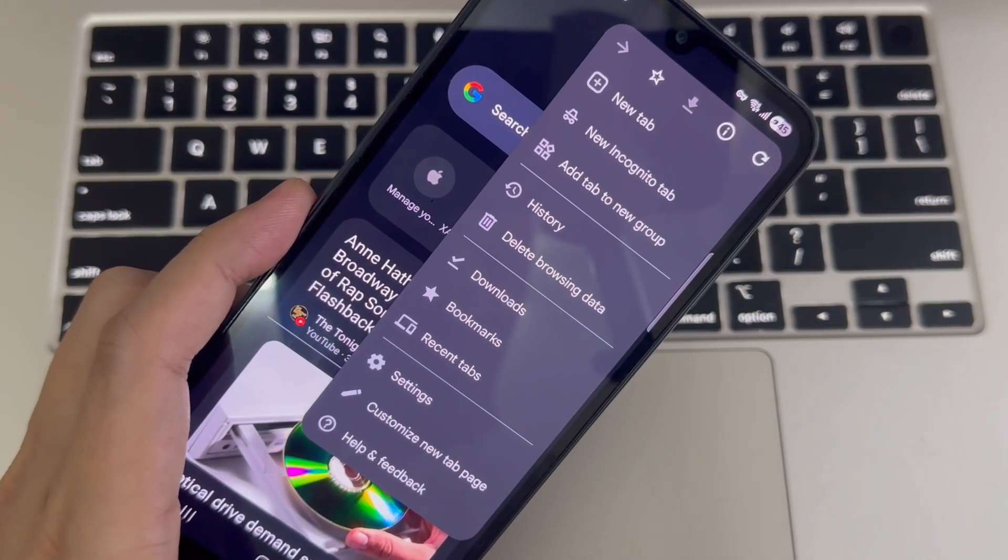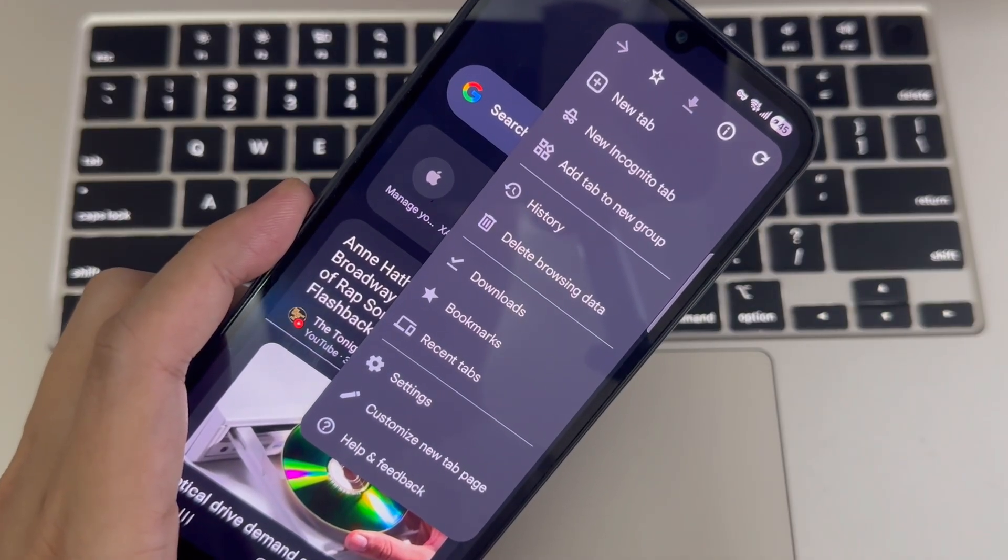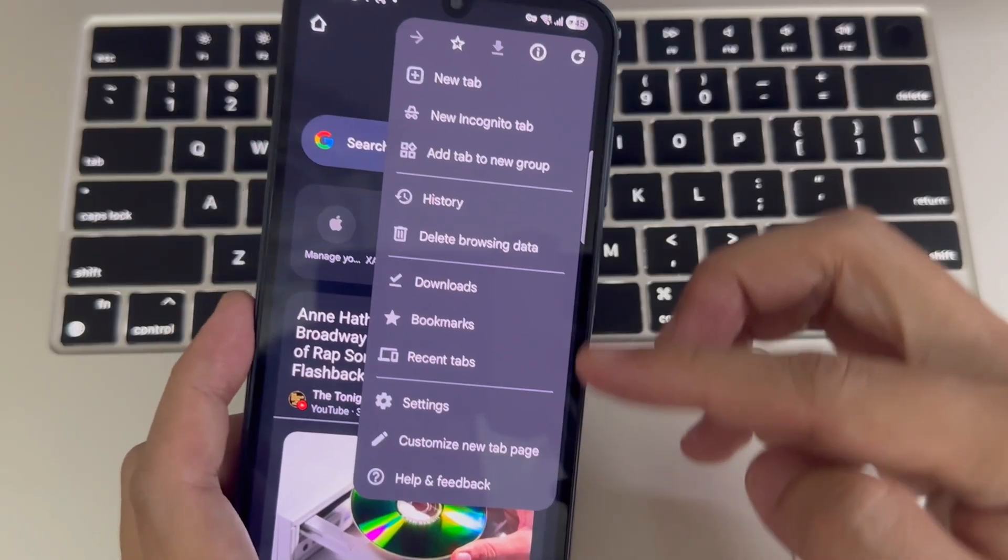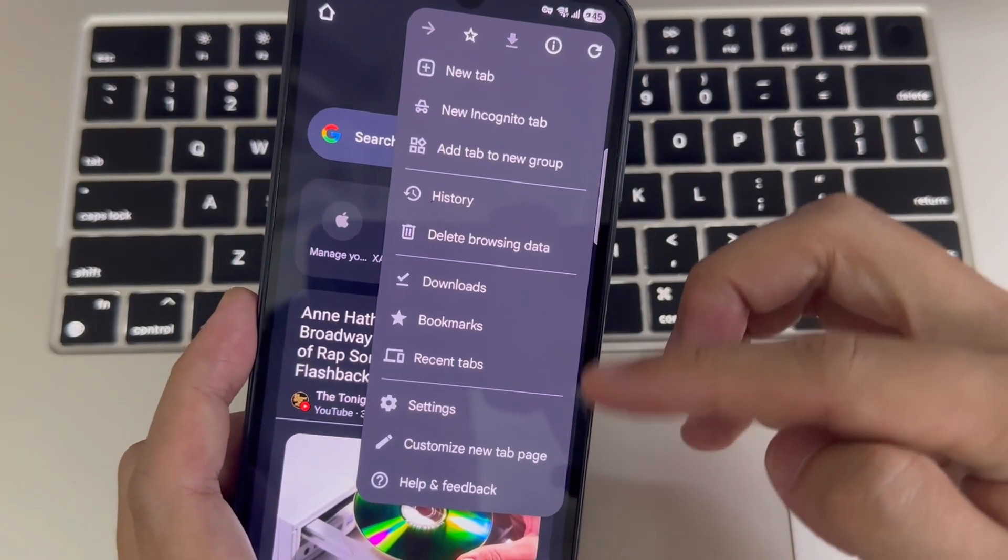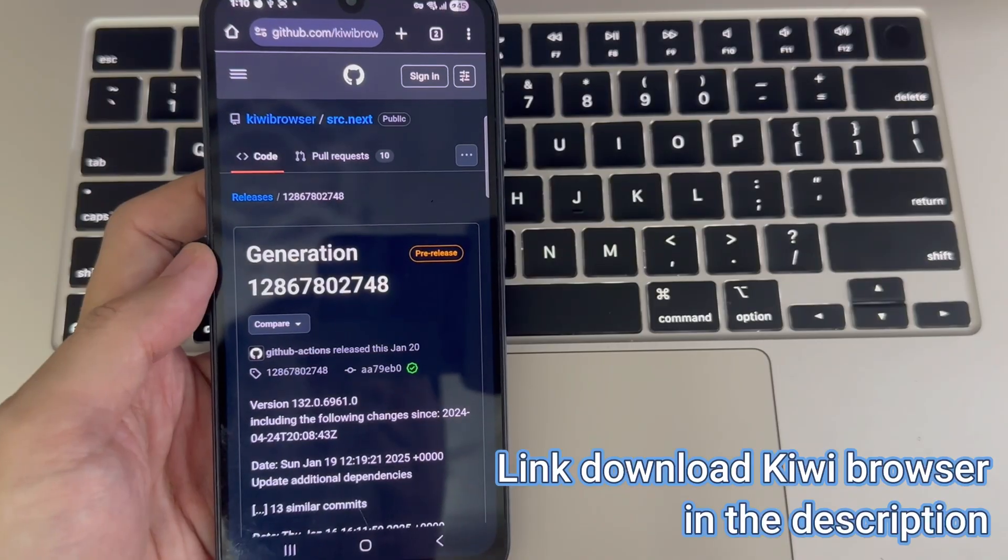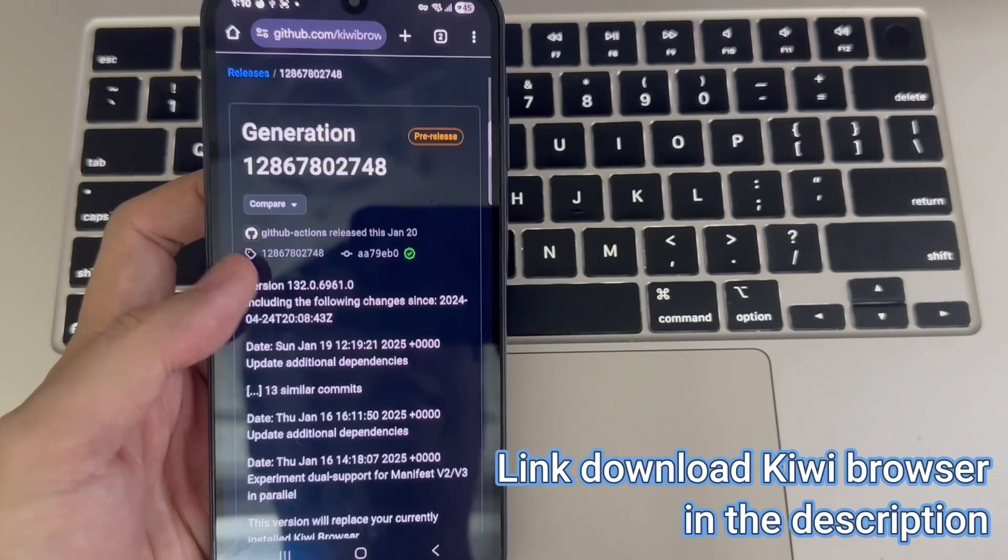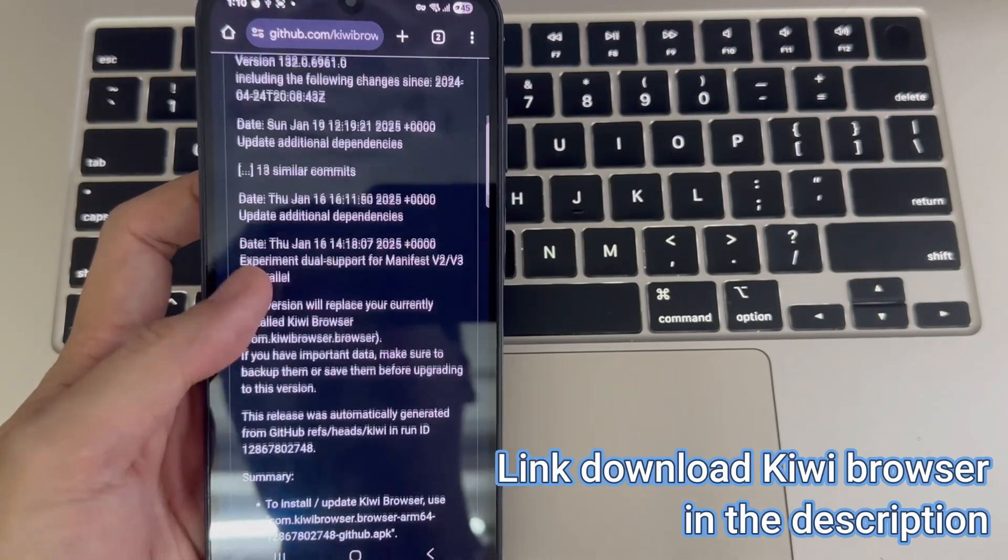As you probably know, the regular Chrome app on Android doesn't support extensions. But don't worry, there's a workaround.